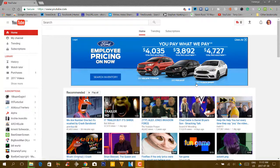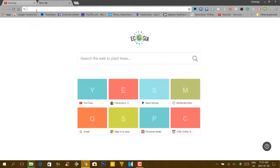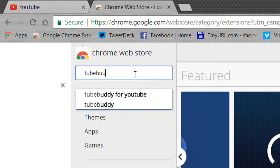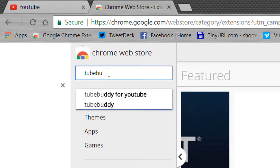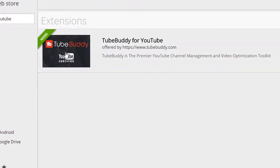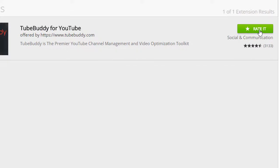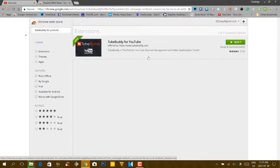Let's get to the explanation. So, TubeBuddy — if you have it enabled, I'll show you how to get it first. You go to the Google Chrome extensions page and then you search for TubeBuddy. It'll come up, and when it does, you go to TubeBuddy for YouTube. This is the app that you need, and thankfully it is YouTube certified. You can go and install it there — I already have it, and that is how you get it.